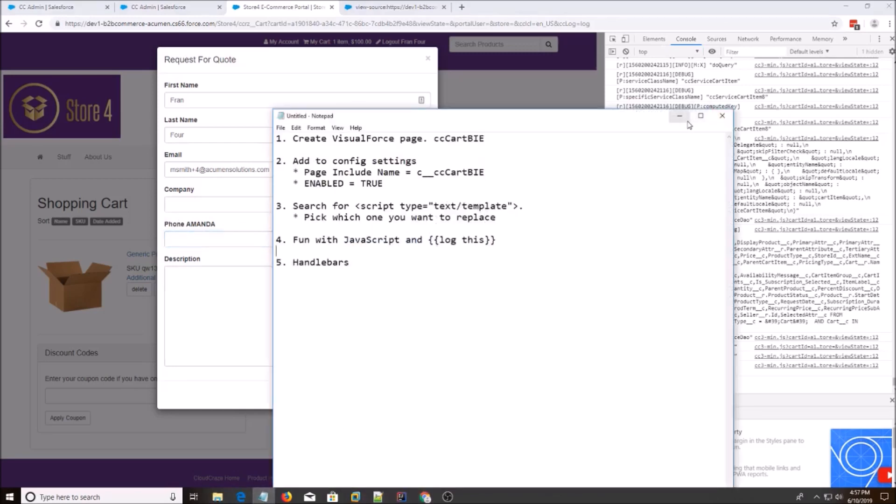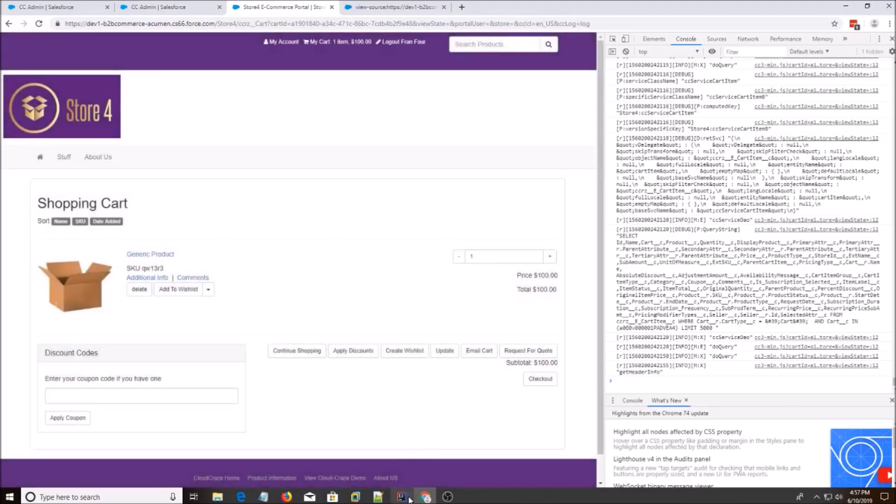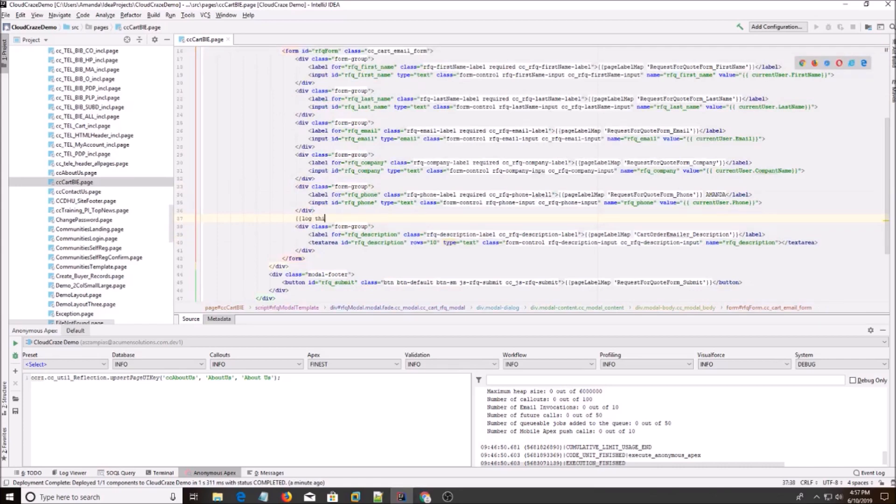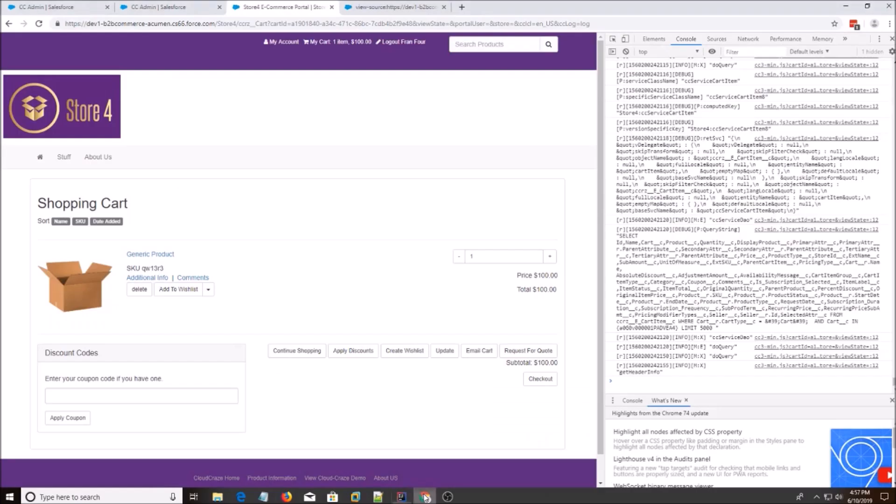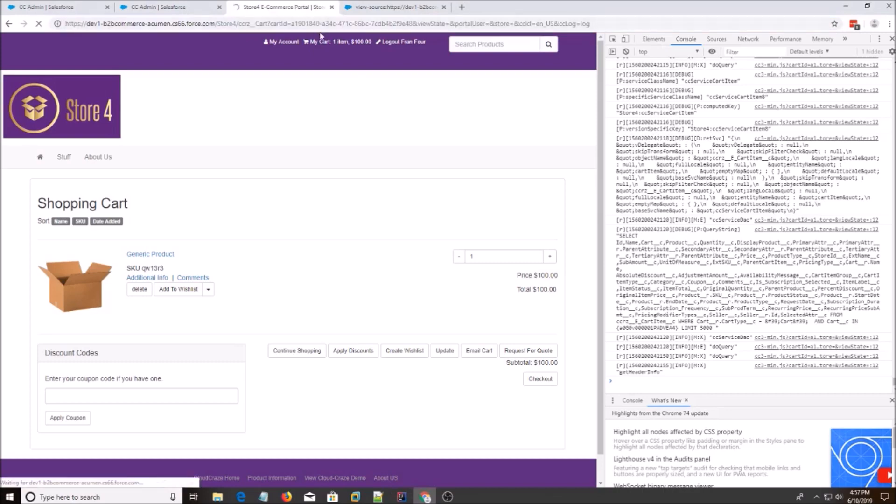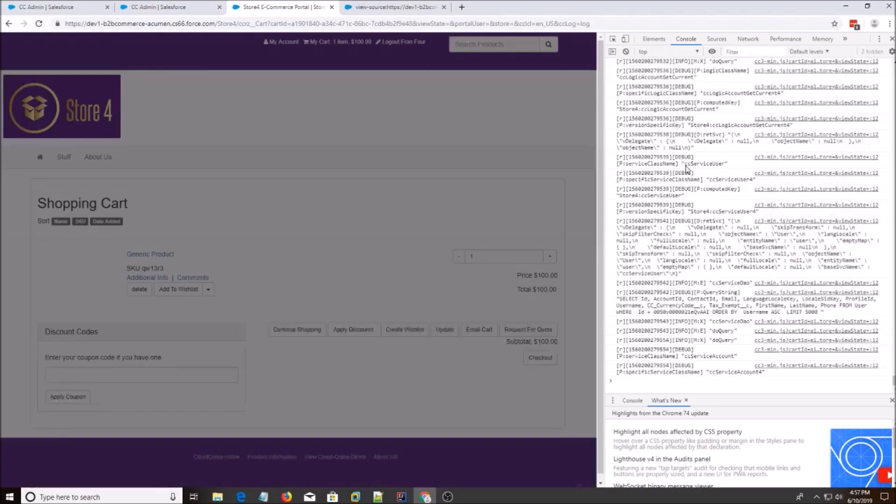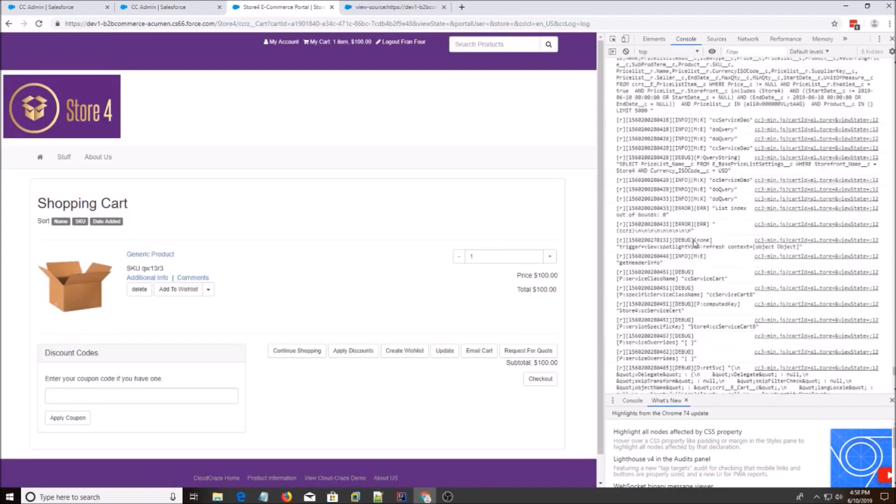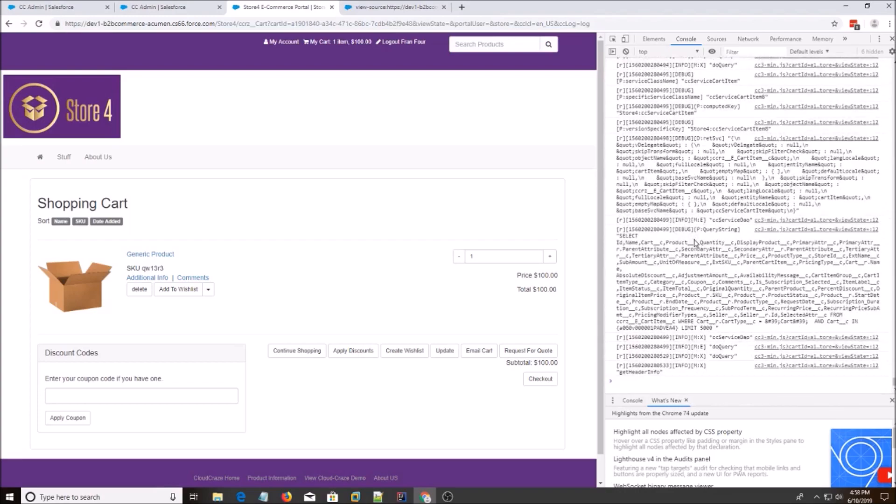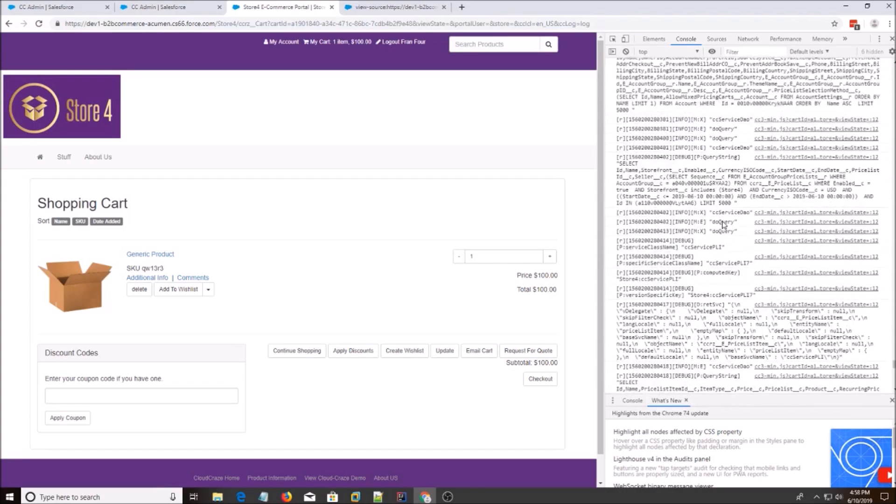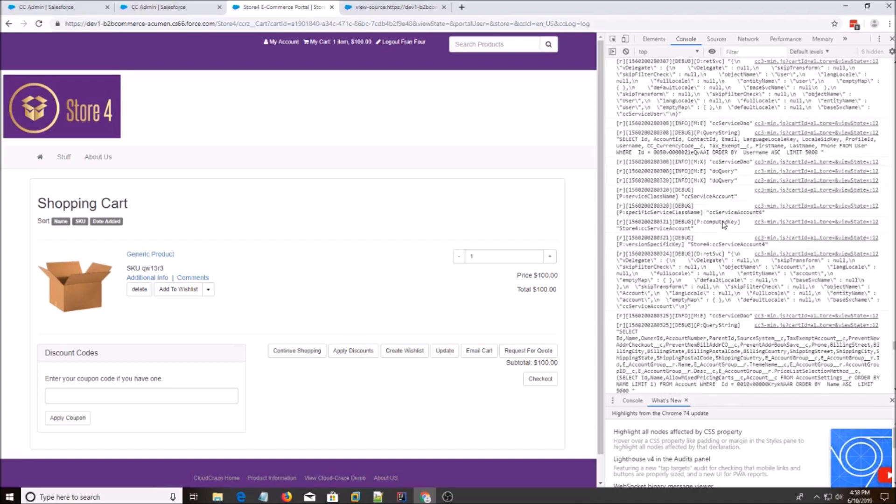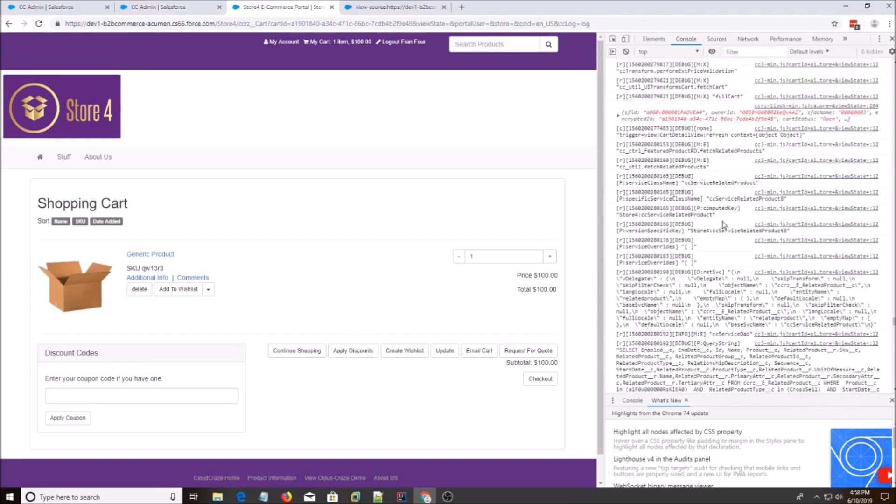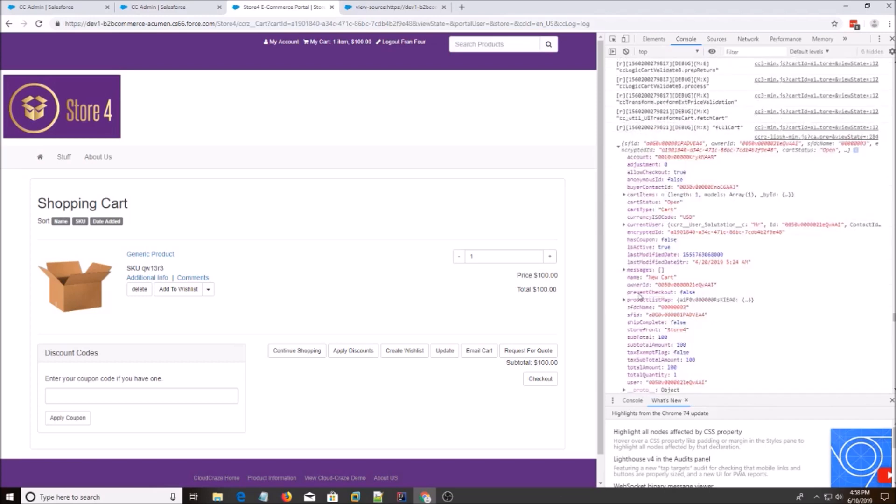Alright. So I'm going to show you some fun with JavaScript and console.log this. So what you can do, you want to see what objects are returned into the DOM, you can do log this. Hit refresh. Alright. I saw it. Wow, that's a lot of... Okay, here it is.